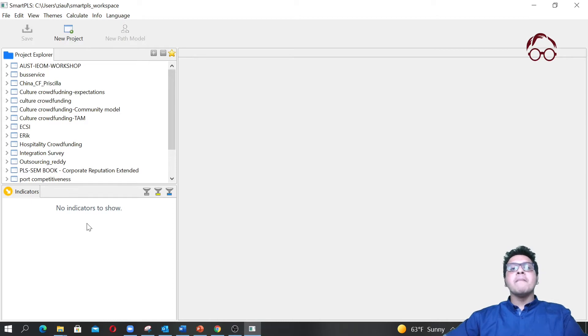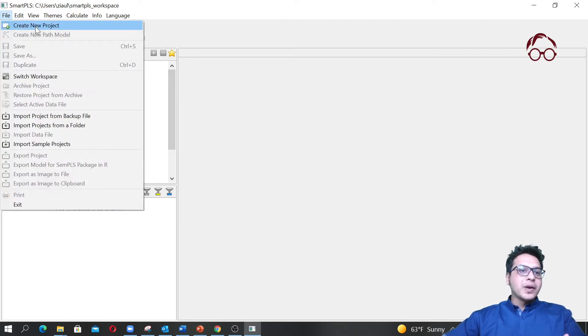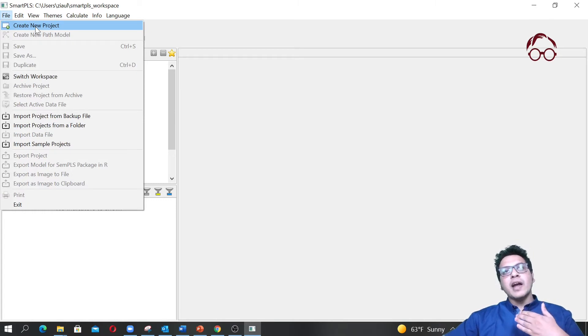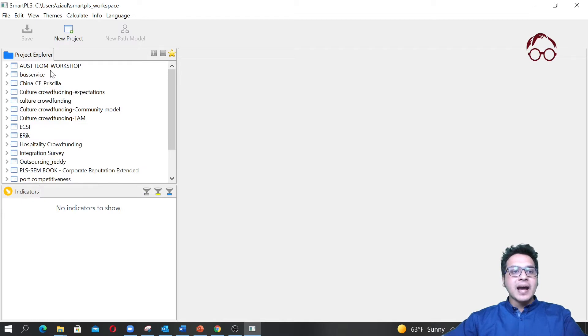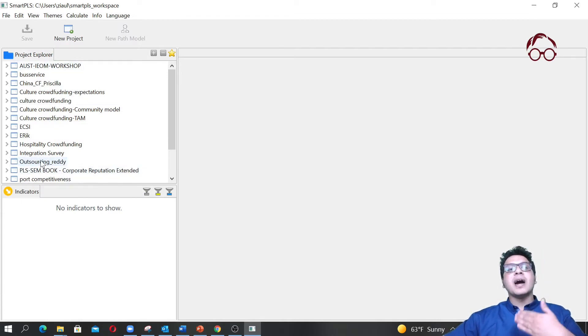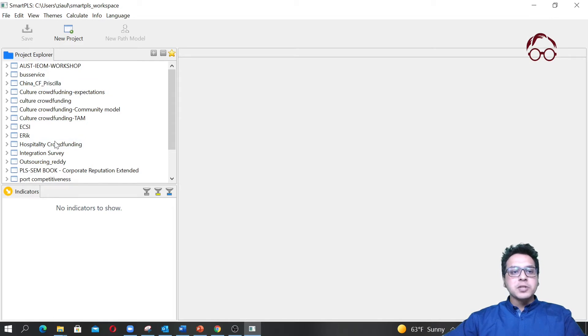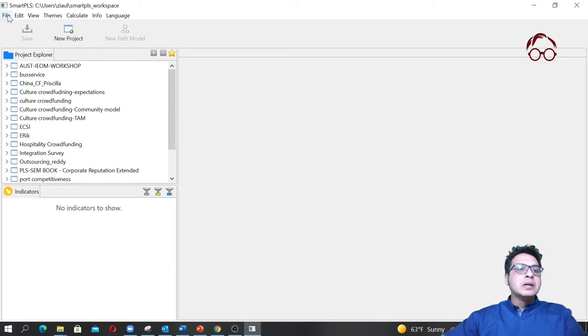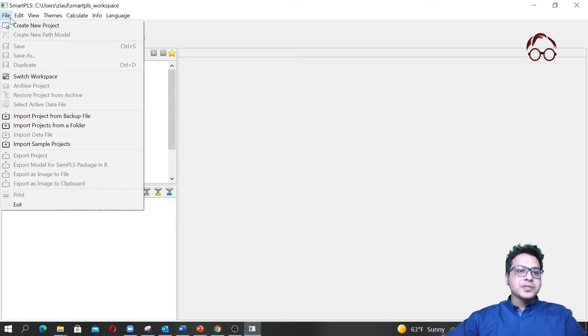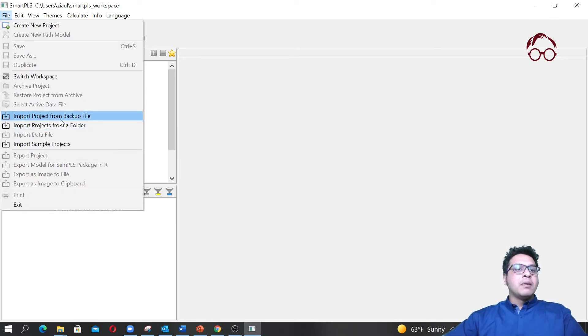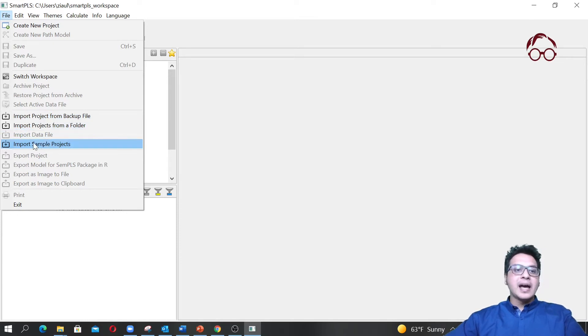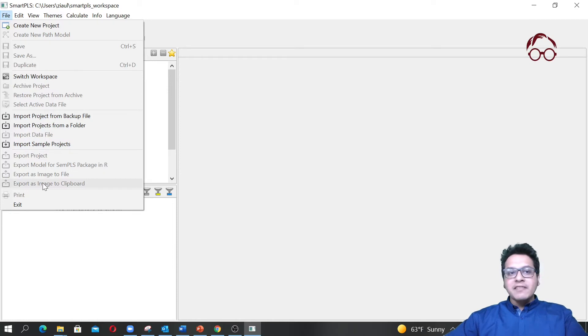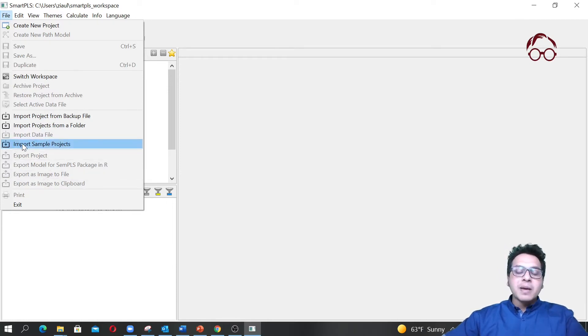Under File you can create a new project. For every research project you want to do, you should create a new project. As you can see, I have quite a lot of projects for different papers. Each of these projects means a different paper and different analysis. You can import projects from a backup file, from a folder, or import sample projects. If you don't have any projects, just click here and import some sample projects to play with.